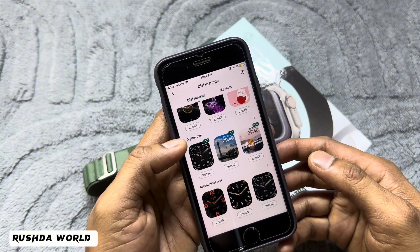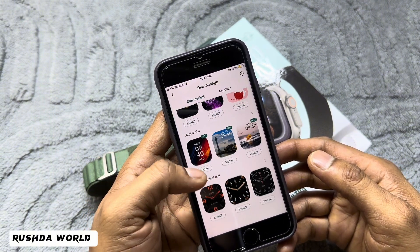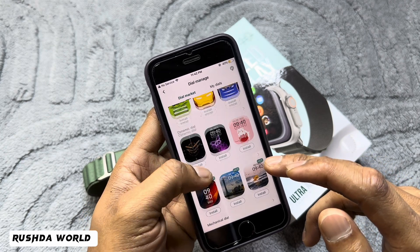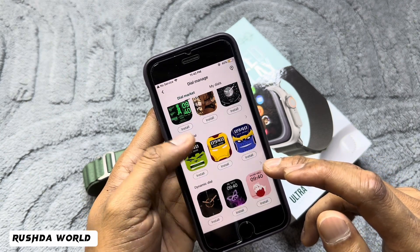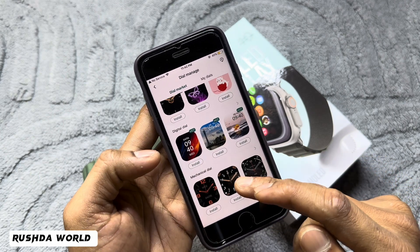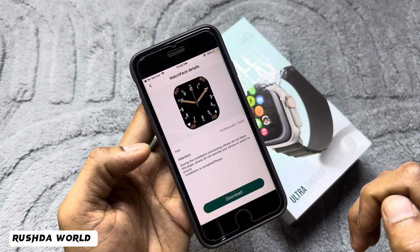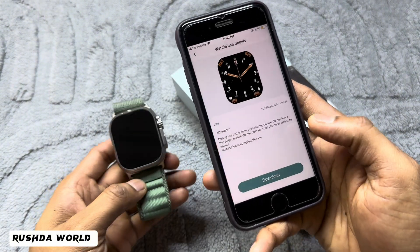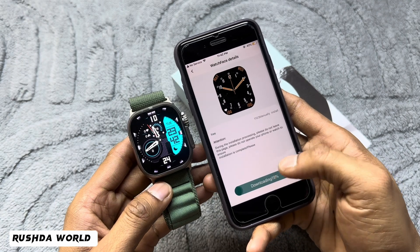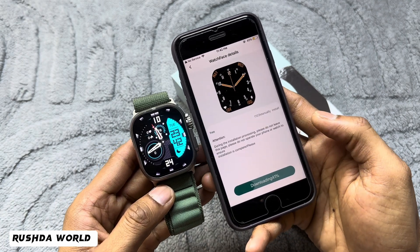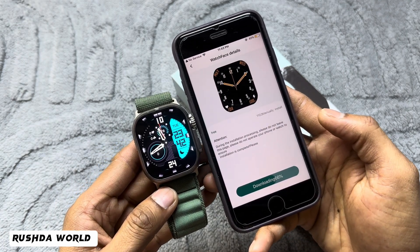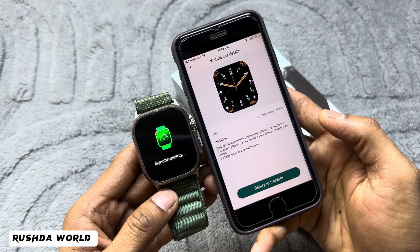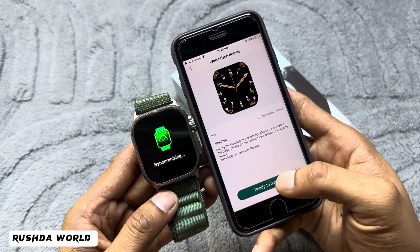You can also select the Watch Face Market where wallpapers are available. Different wallpaper models are available — digital, dynamic, and animation styles. Whichever one you like, you can select it. Just tap to select one wallpaper and it will start downloading.